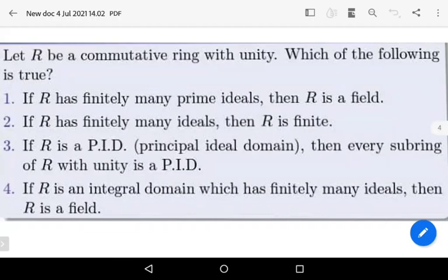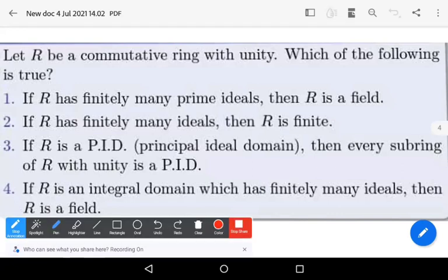Hi, welcome to Sunil Maths Tutorial. In this video, we solve a problem from CSIR Net Mathematical Sciences Question Paper, June 2019. Again, this is a question from Abstract Algebra. Let us see the question.